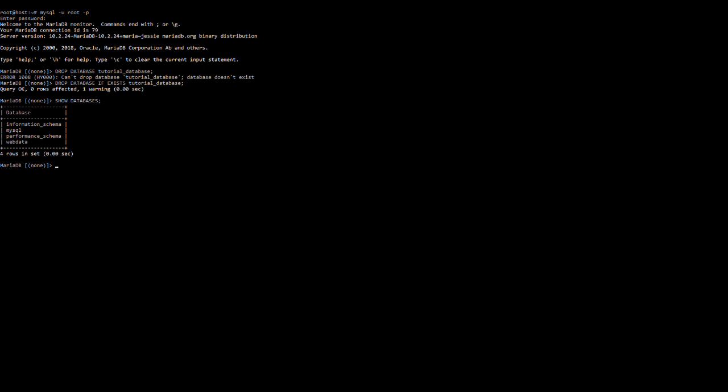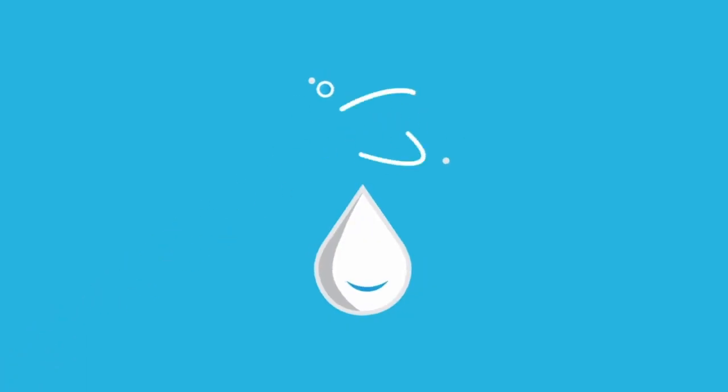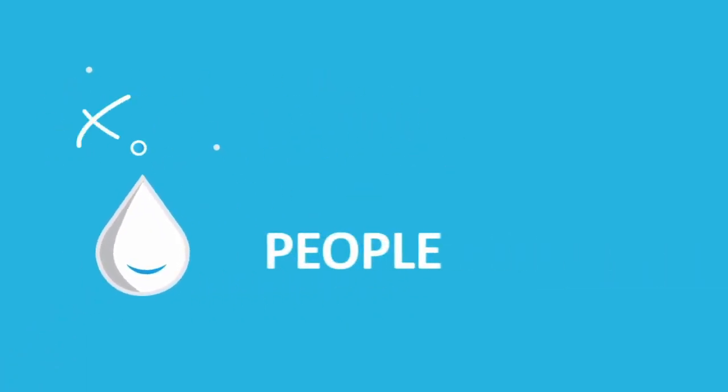Hope this helps and thanks for watching. For more information and how-to videos, go ahead and visit our page at liquidweb.com/kb.